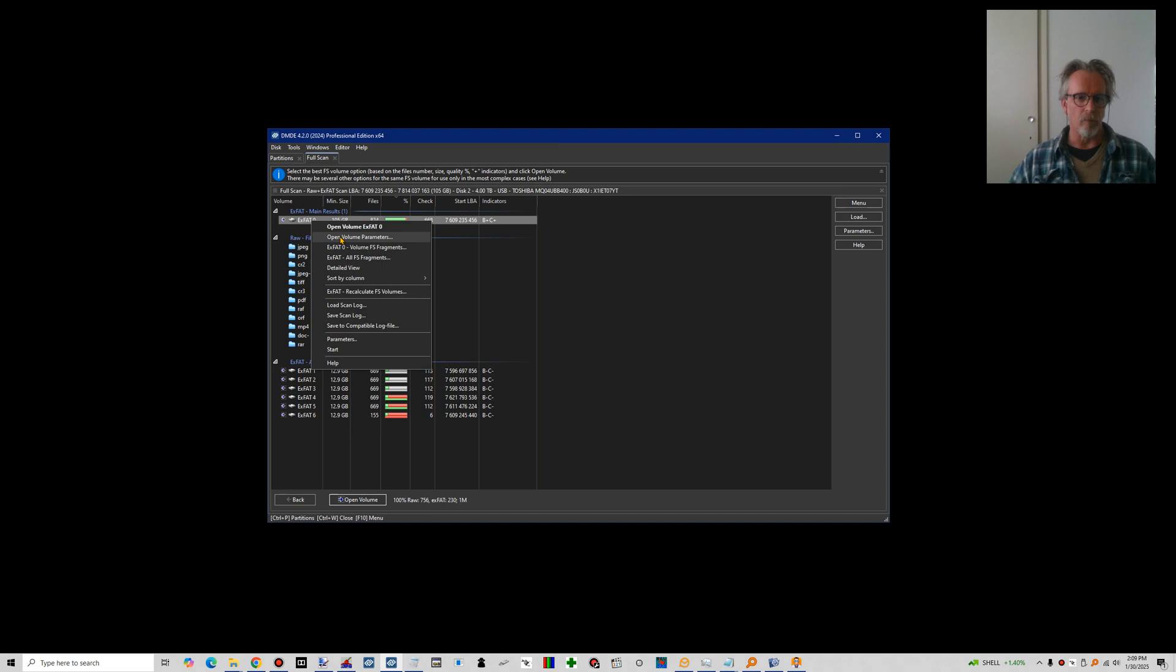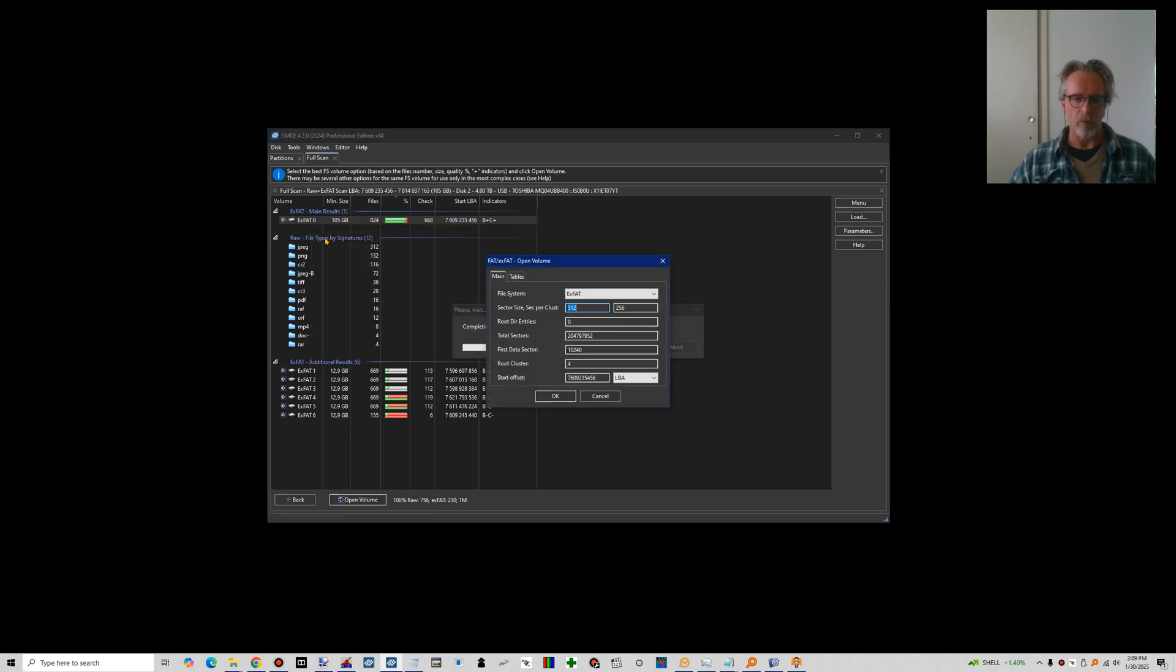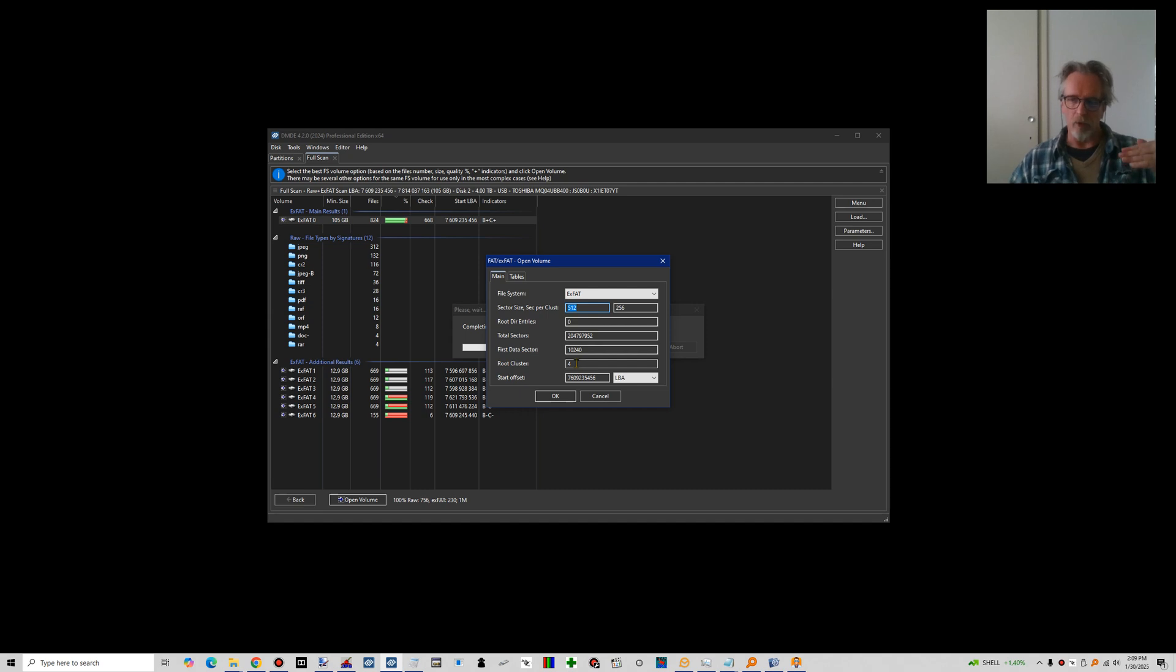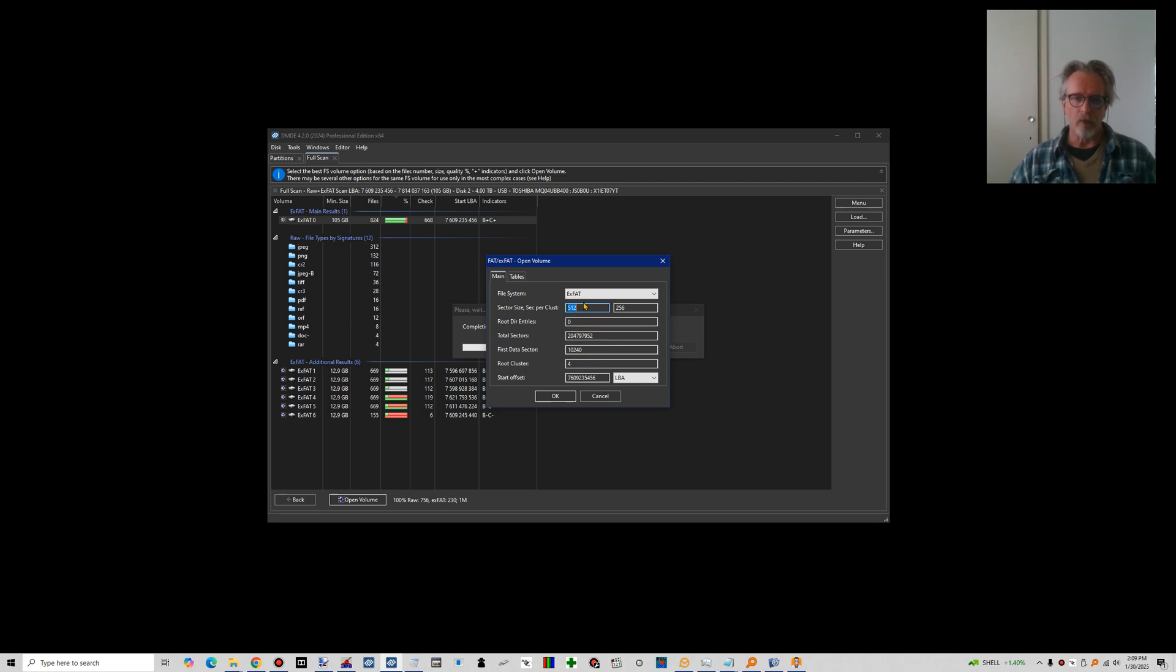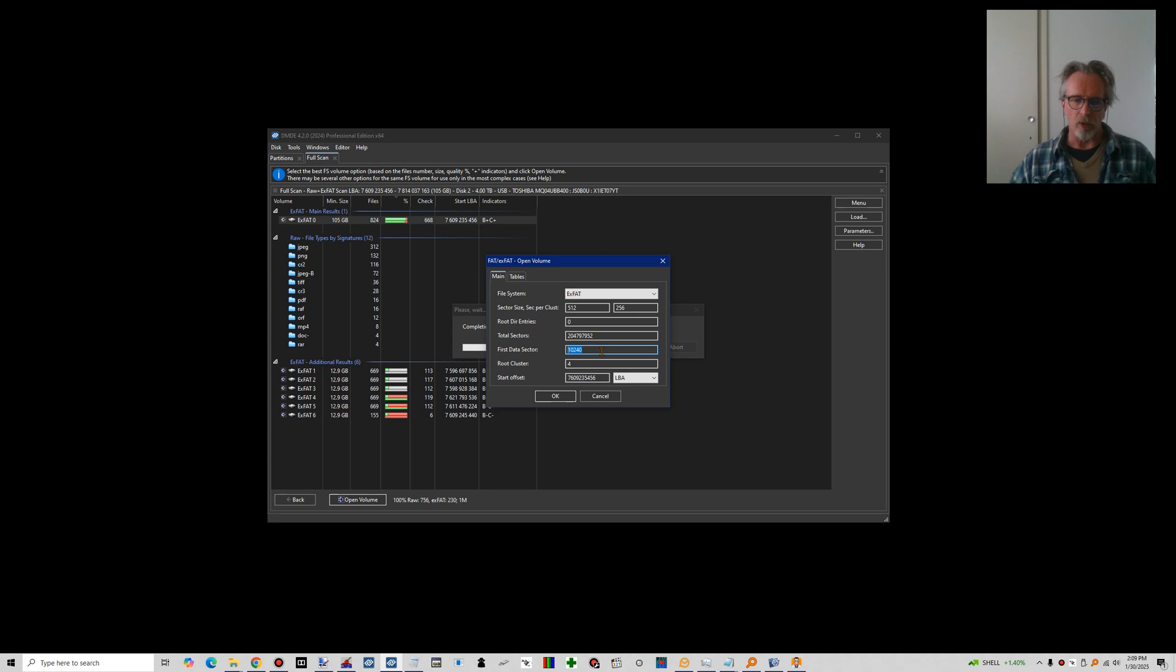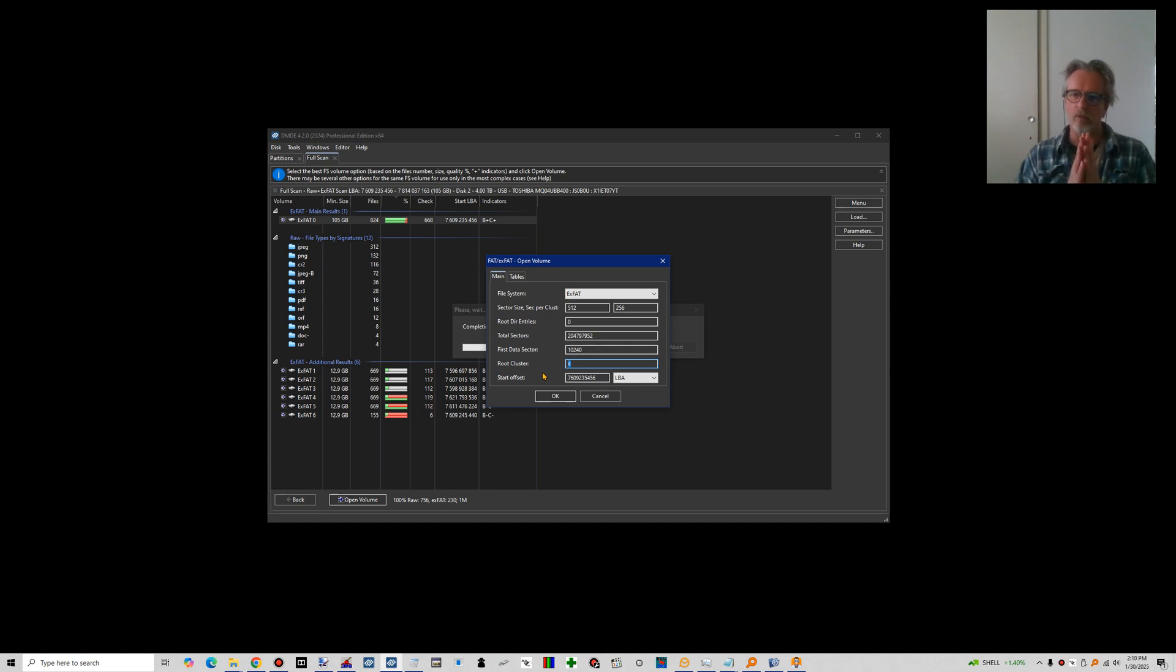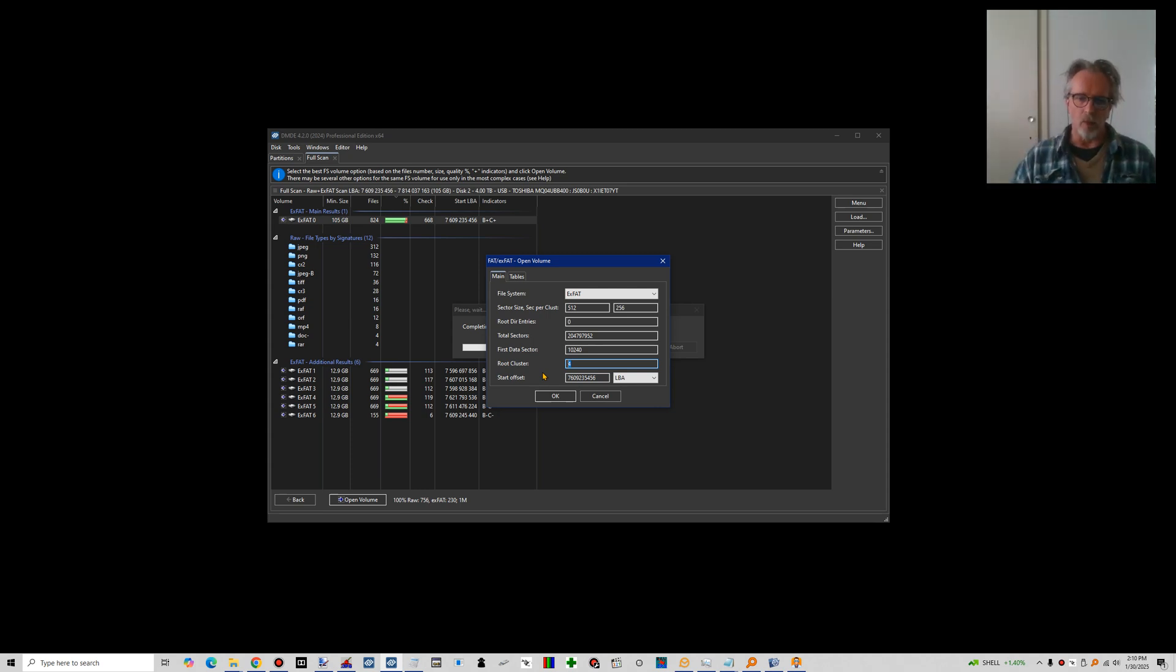And if I click open volume parameters, you see basically a number of these parameters it has to work out. So apart from finding files, file entries, in the case of ExFAT we call those directory entries, it needs to work out the file system, ExFAT. It needs to work out how large the partition is. It needs to work out where to start counting clusters from. It has to work out where the root cluster, which is basically the branch of the folder tree, it has to work out where the root cluster is.